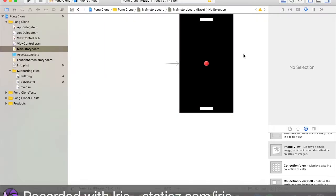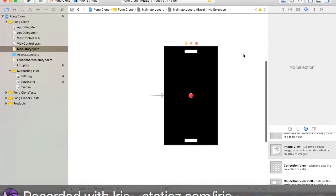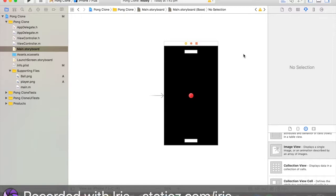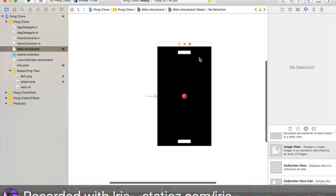If you have ever played Pong before, you have two players and pretty much whoever scores the most points is the winner. Depending on Pong games, some have this rule, some don't. But if the computer scores a certain amount of points, it is game over for you. That is what we'll be adding in part two.